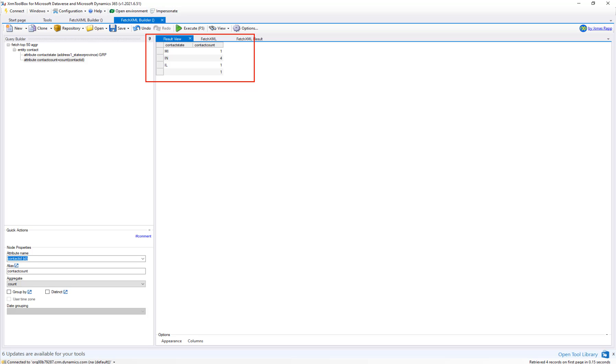In this demo, you learned how to install the XRM Toolbox, how to install the FetchXML Builder, how to connect to your environment, how to view tables, and also how to do a group by. Thanks for watching.